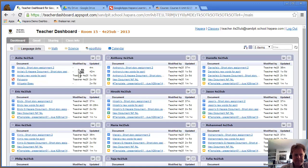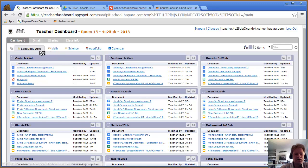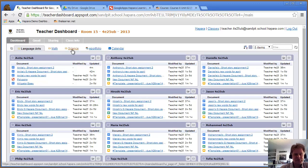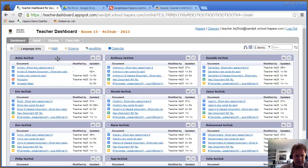This is the main dashboard page. You can see we've got language arts, maths, and science. They're effectively folders.